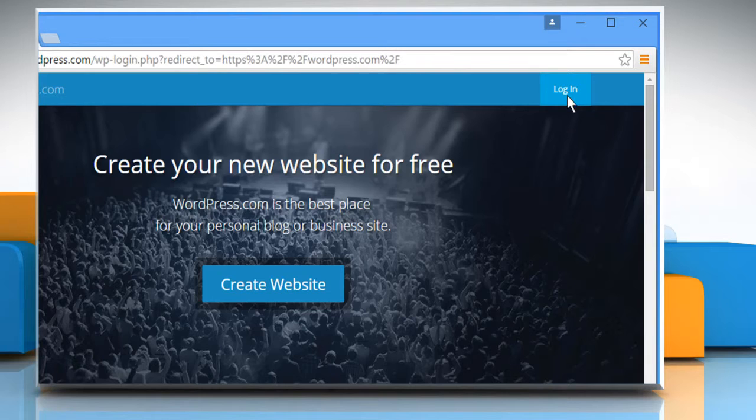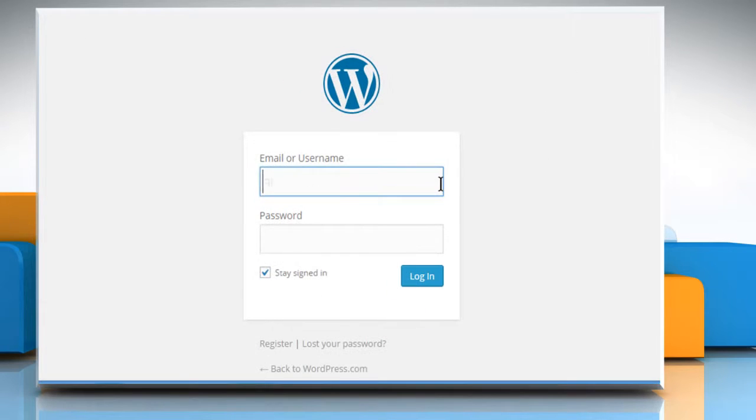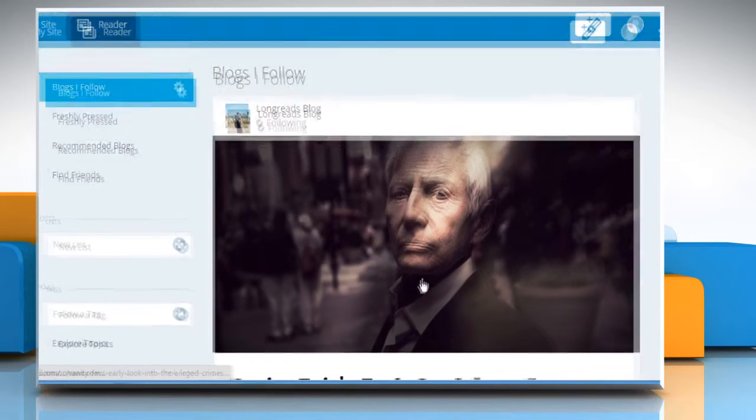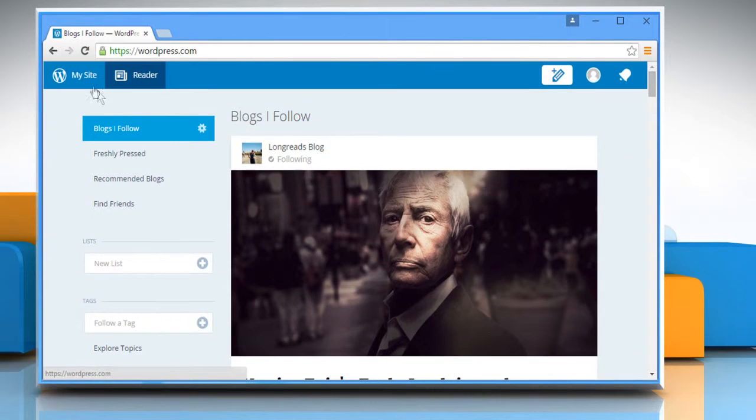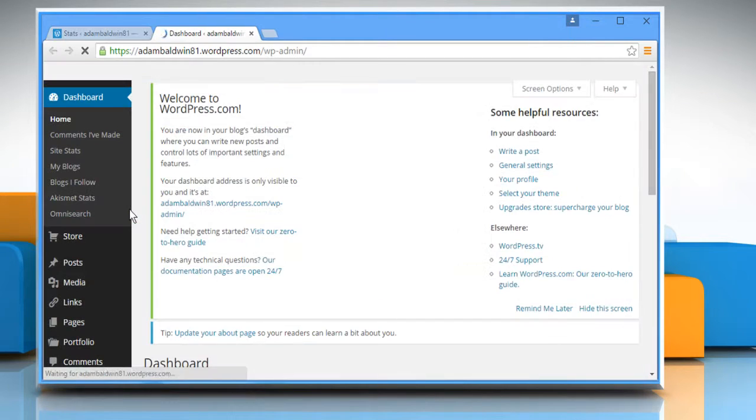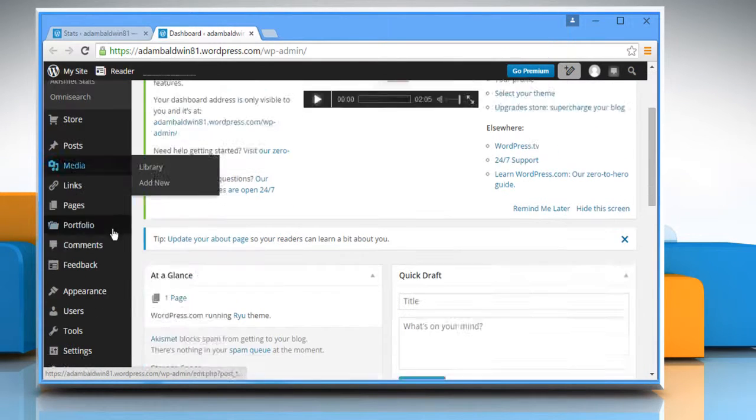Click on Login from the top right corner of the web page. Login to your WordPress account. Click on My Site at the top left corner of the screen and then click on WP Admin to go to your WordPress dashboard.